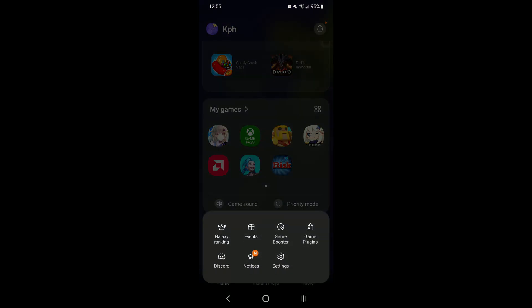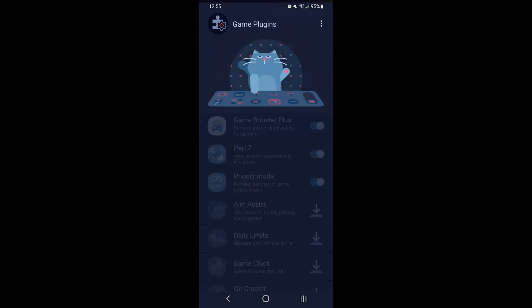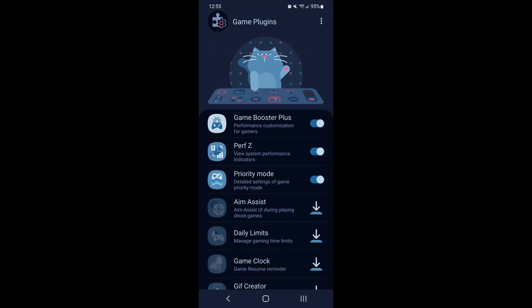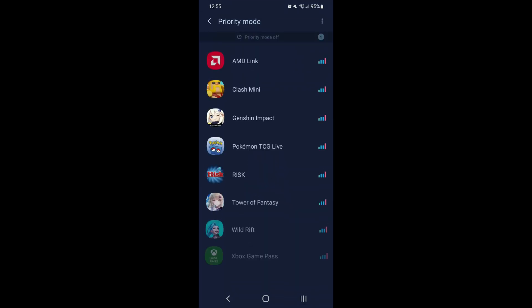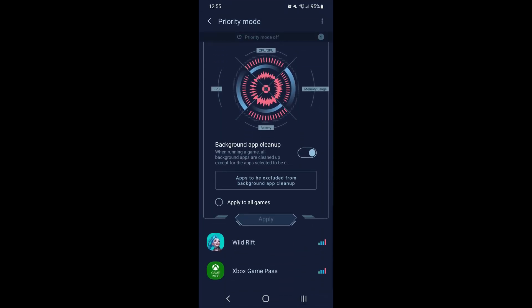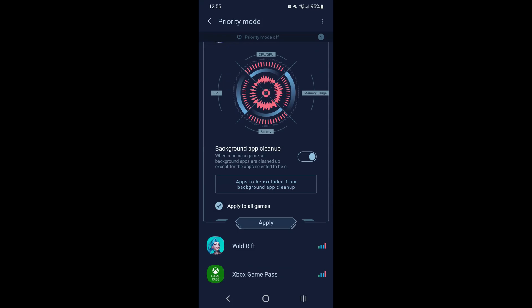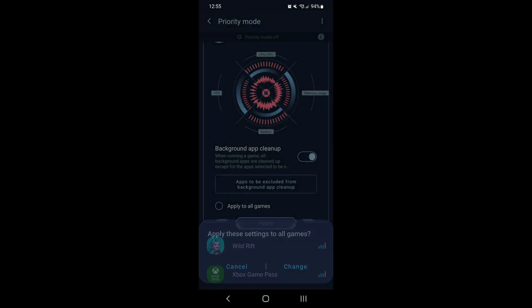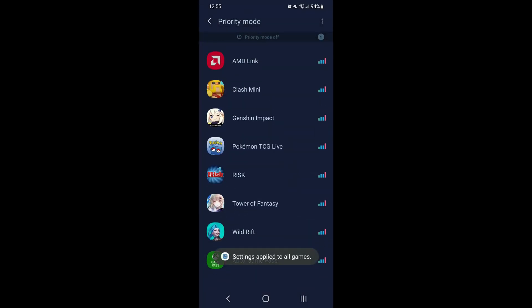So what I recommend normally, just go to your game plugin, go to priority mode, and go to your Tower of Fantasy. Make sure that you apply it for all your games, and you want to activate the background app cleanup. So press apply, press change.